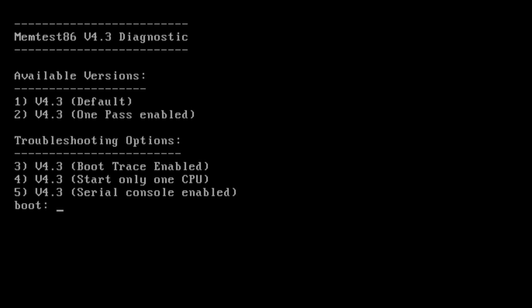Once you reach this menu, you can either choose to do the default scan or a single pass. I usually recommend the default scan as it's better at finding issues. For the video demonstration though, I'm going to choose the one pass, so I will select two.